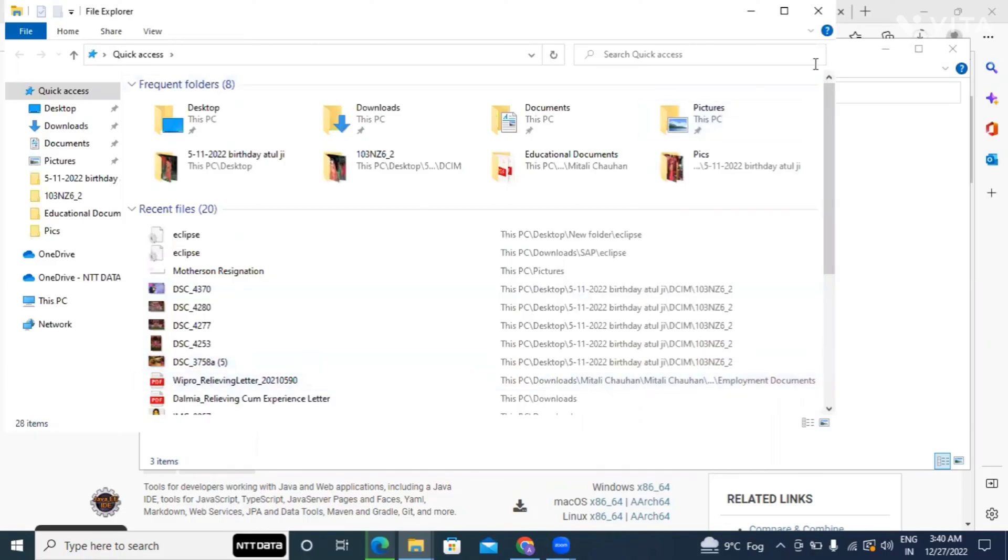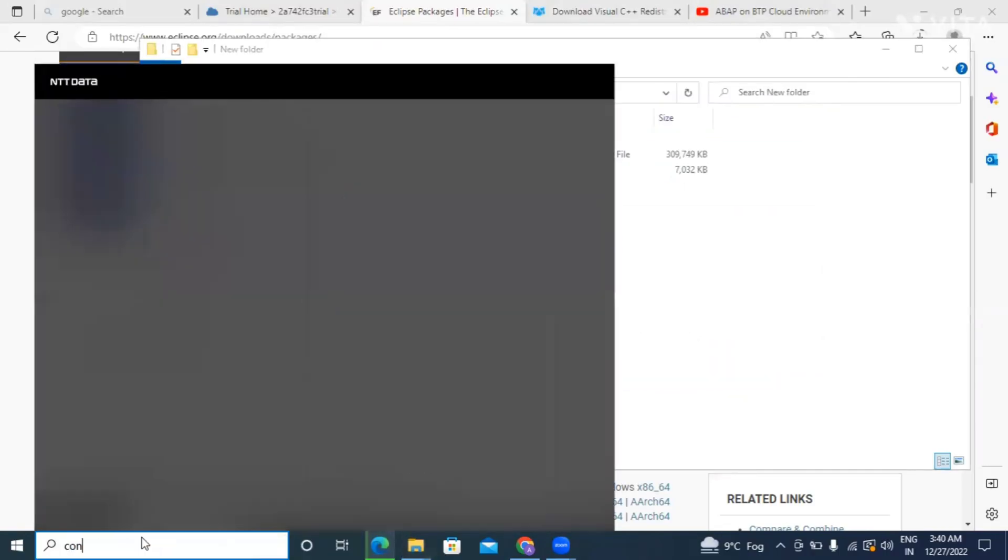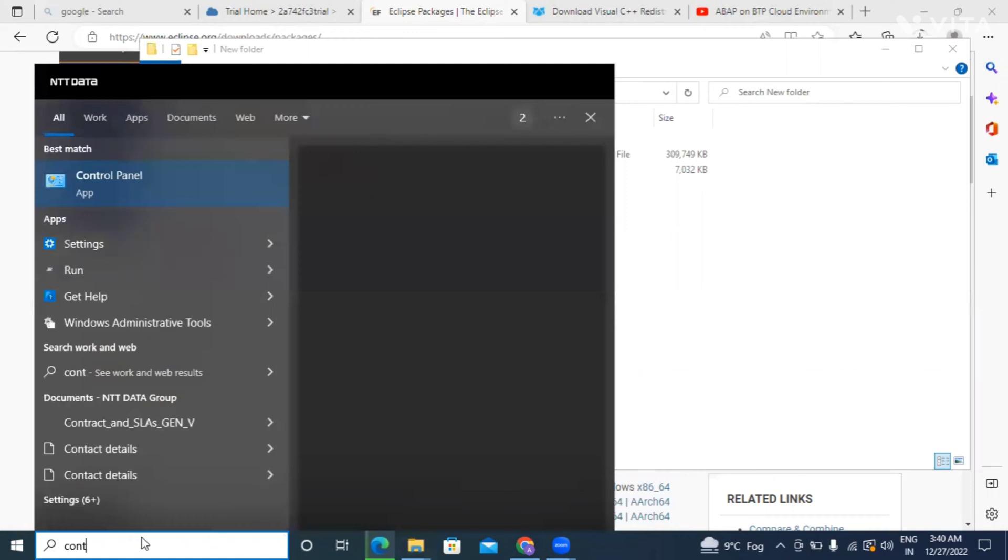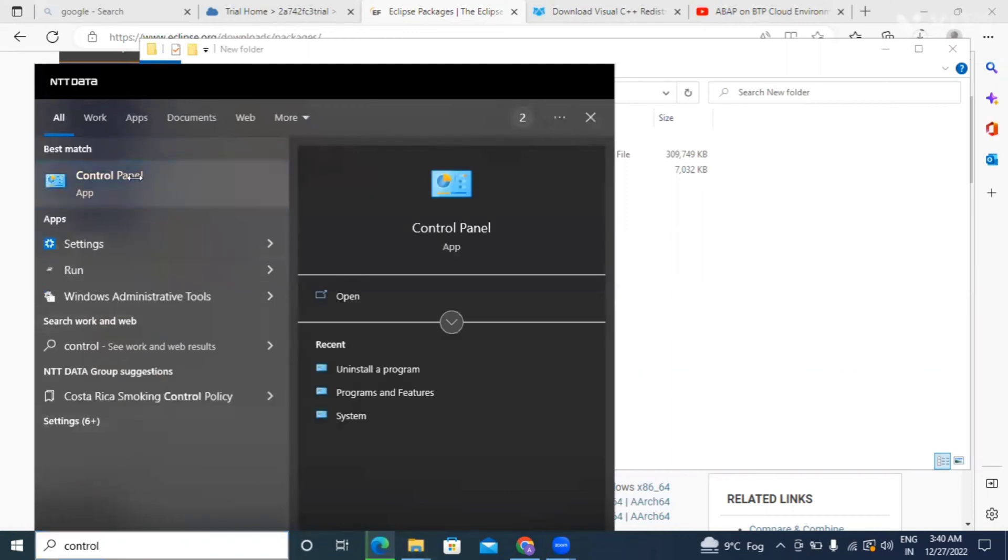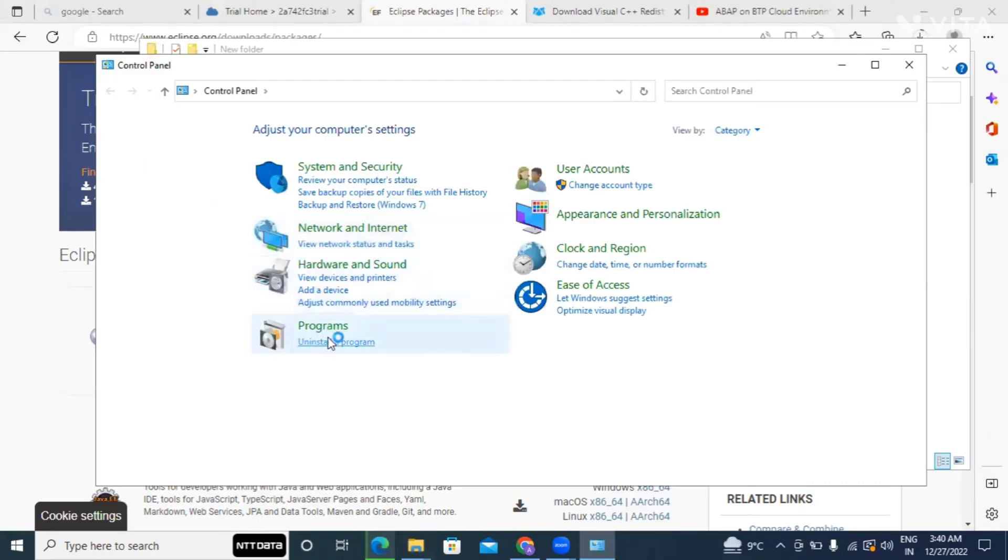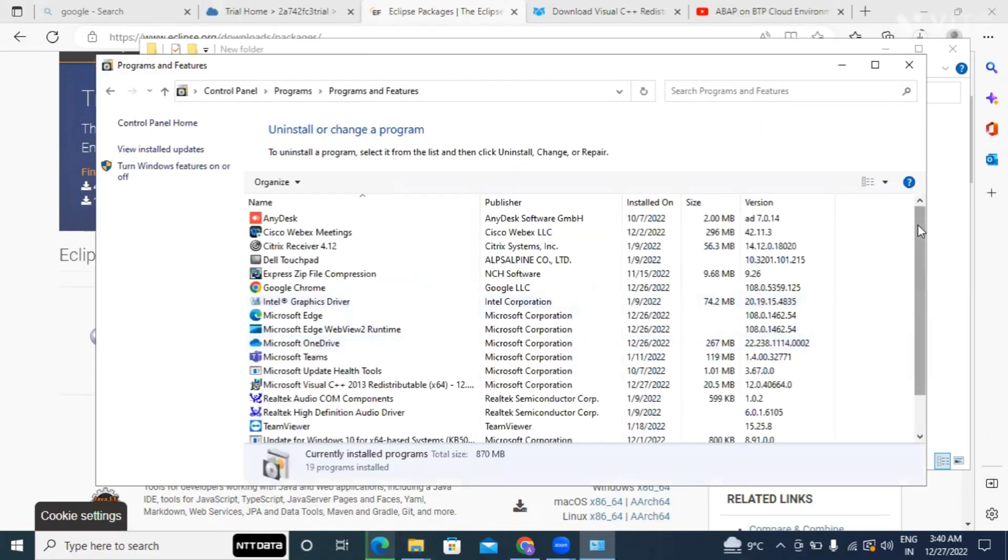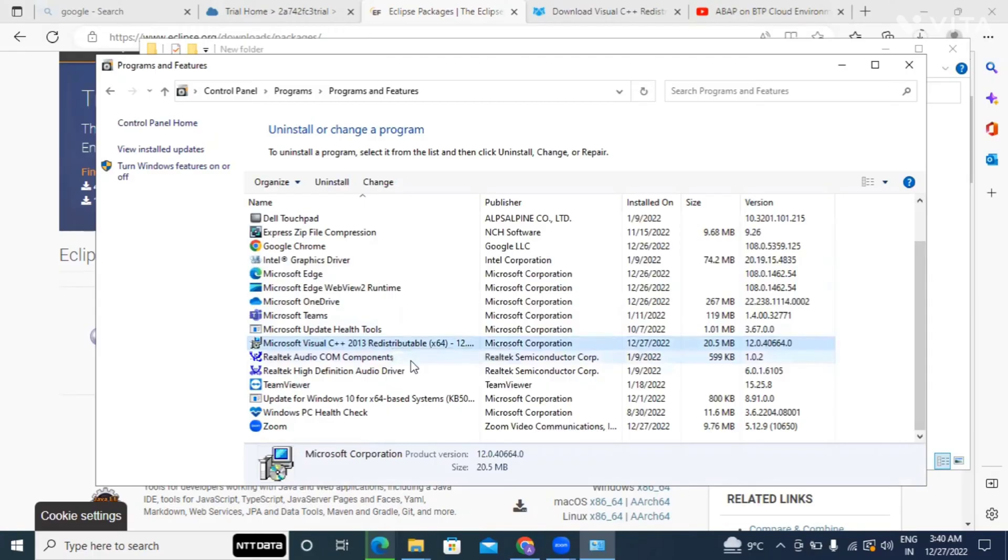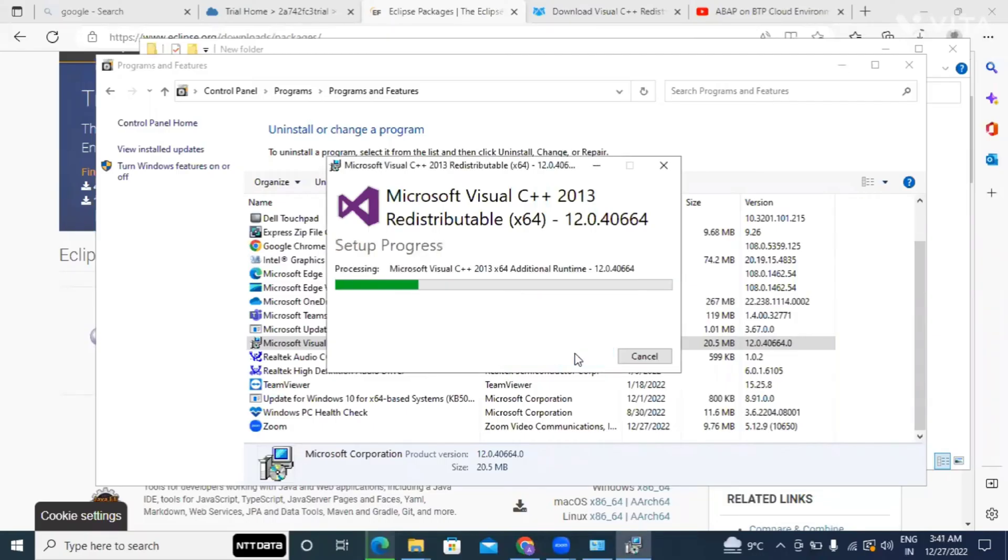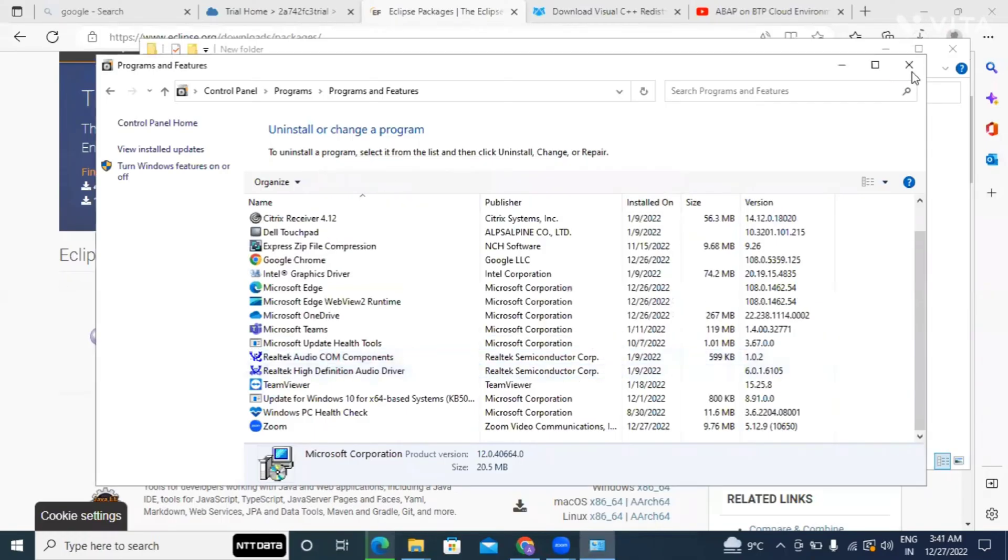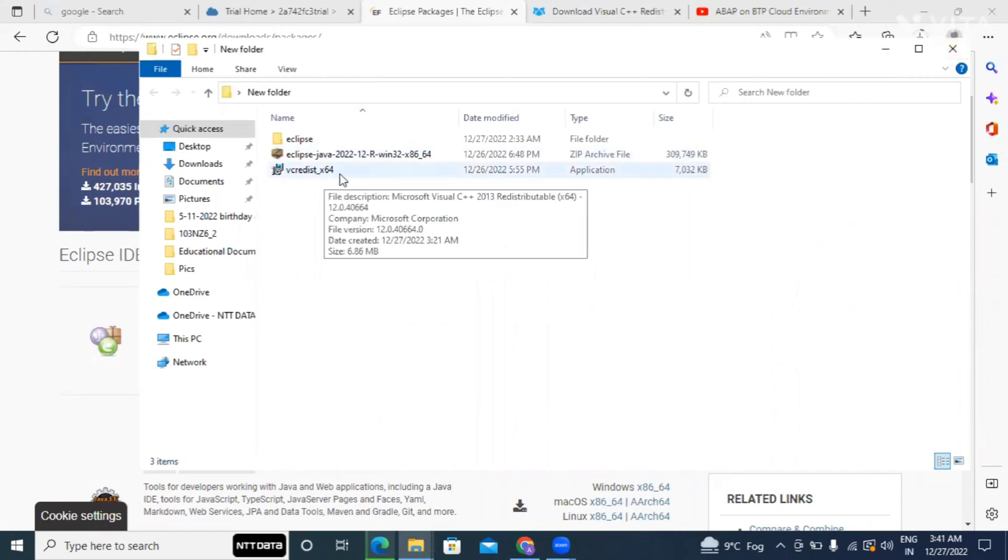So in this video I'll show you, wait a minute, let me check. First thing, yeah I have already installed Visual C++ in advance but for the time being purpose I am installing the same.